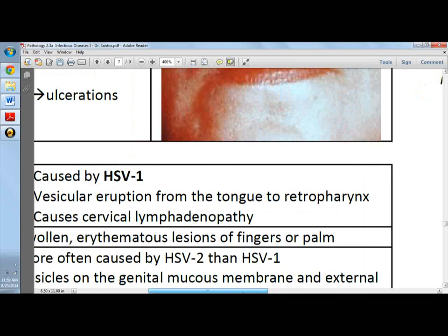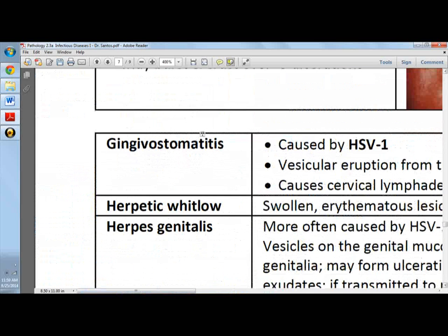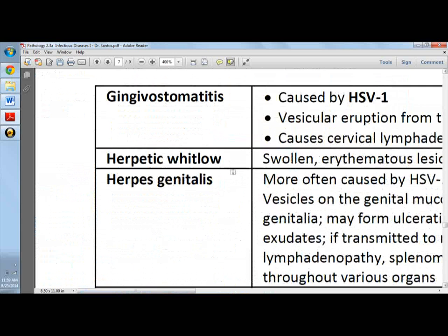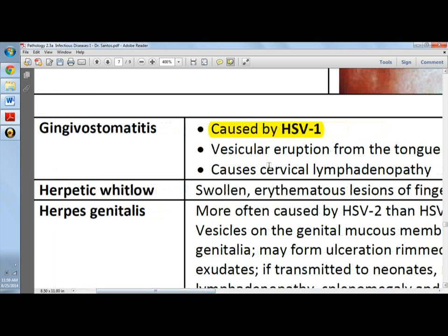Here we have the different symptoms associated with HSV. Gingivostomatitis is caused by HSV-1. There are two types of HSV: 1 and 2. Gingivostomatitis specifically is caused by HSV-1, and there is superficial ulceration rimmed by inflammatory infiltrates. A very characteristic feature of this gingivostomatitis is that it causes cervical lymphadenopathy.